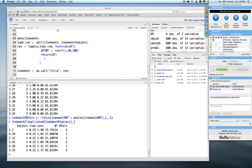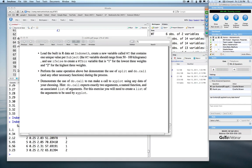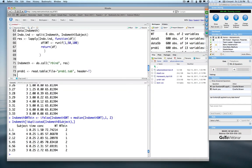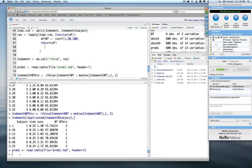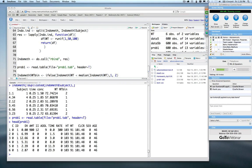The last homework problem was more free-form: demonstrate the use of do.call to make a call to xyplot using any data set of your choosing. Remember, do.call expects exactly two arguments — a named function and an associated list of arguments — so you need to create a list of arguments that will be used by xyplot. I took a simple approach: I read in the problem one data frame, a typical NONMEM data set, and wanted to create a plot of time versus DV.